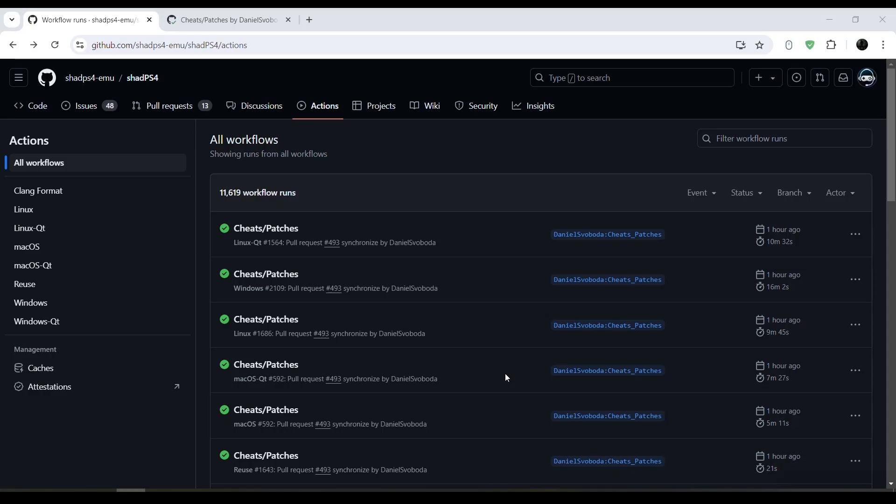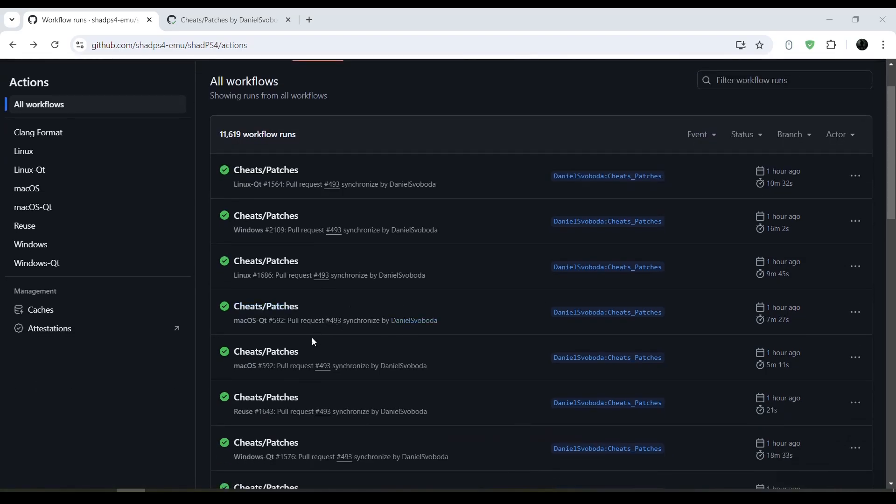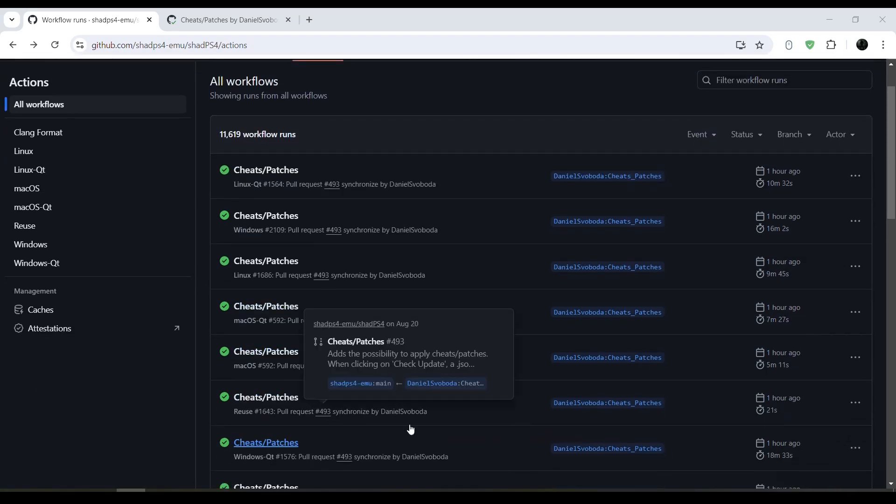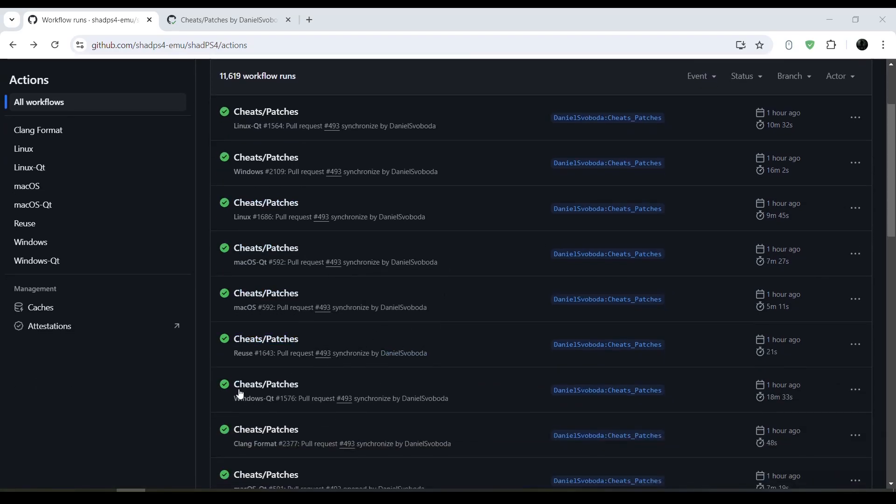How's it going everyone, BrutalSam here. So today the PS4 emulator ShadPS4 has added the option to add cheats and patches to games, and we're gonna be taking a look at how to do that in this video.